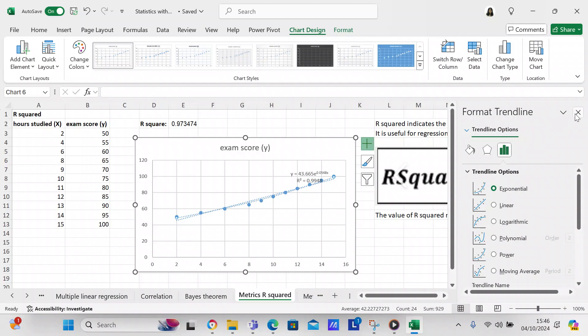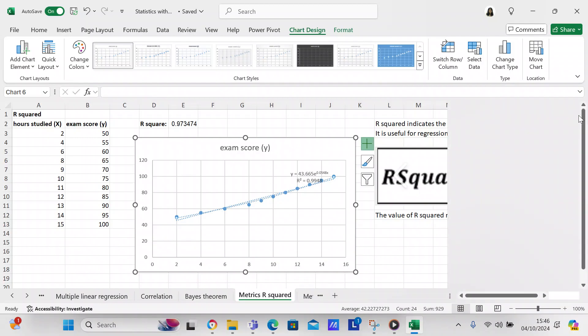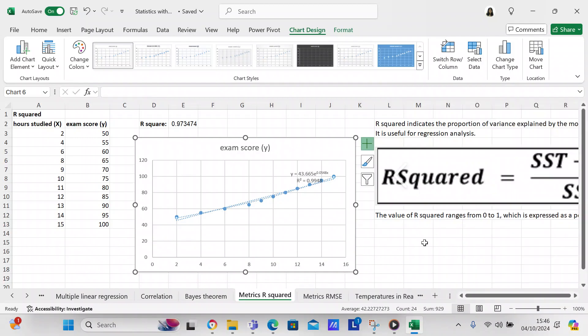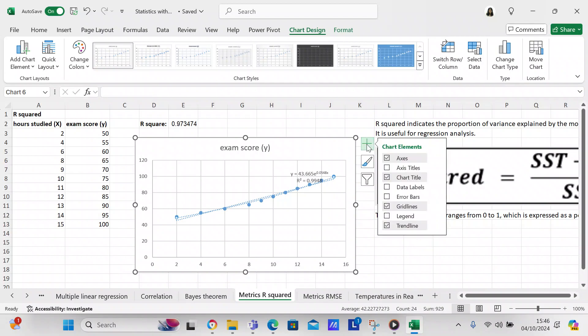We have a linear regression that we set to exponential with the equation on the chart and the R-squared on the chart. But I think I'm going to take it back to Linear.